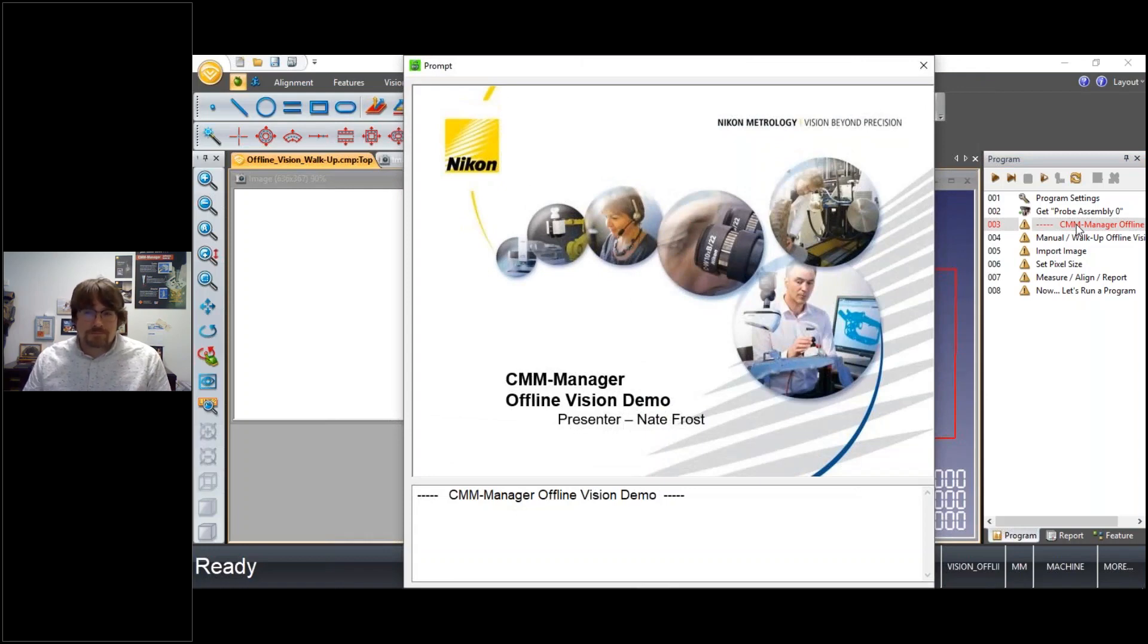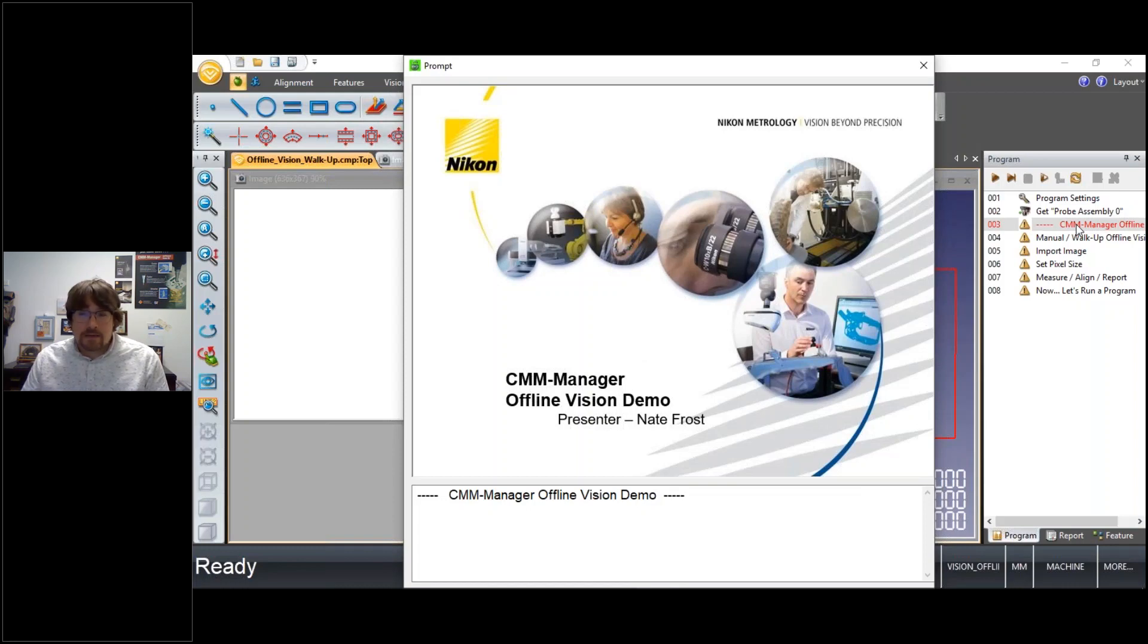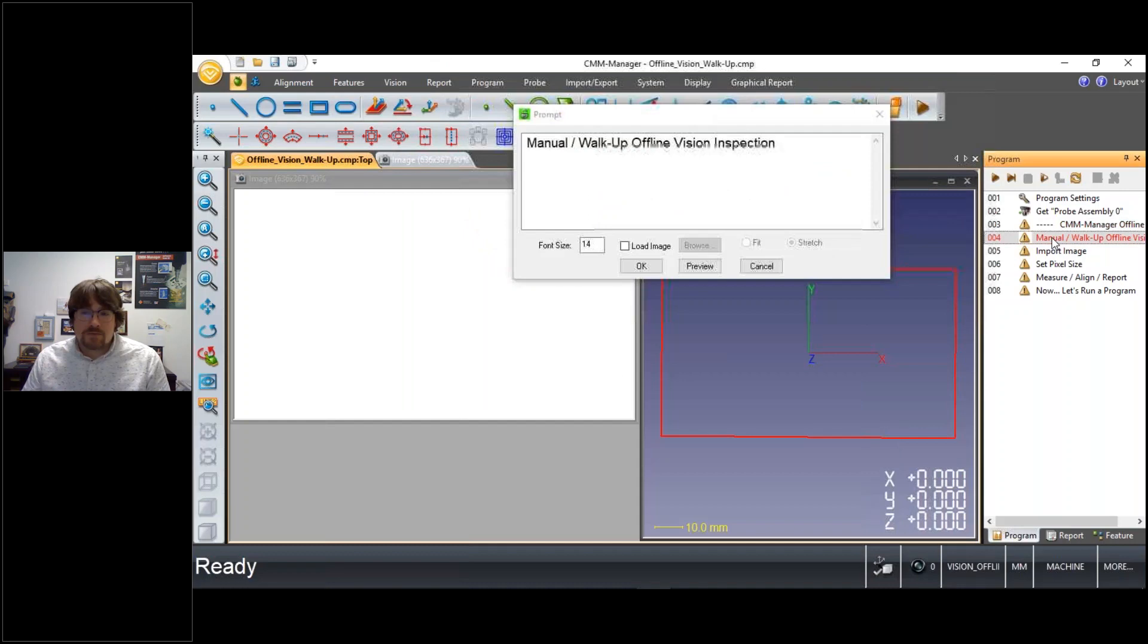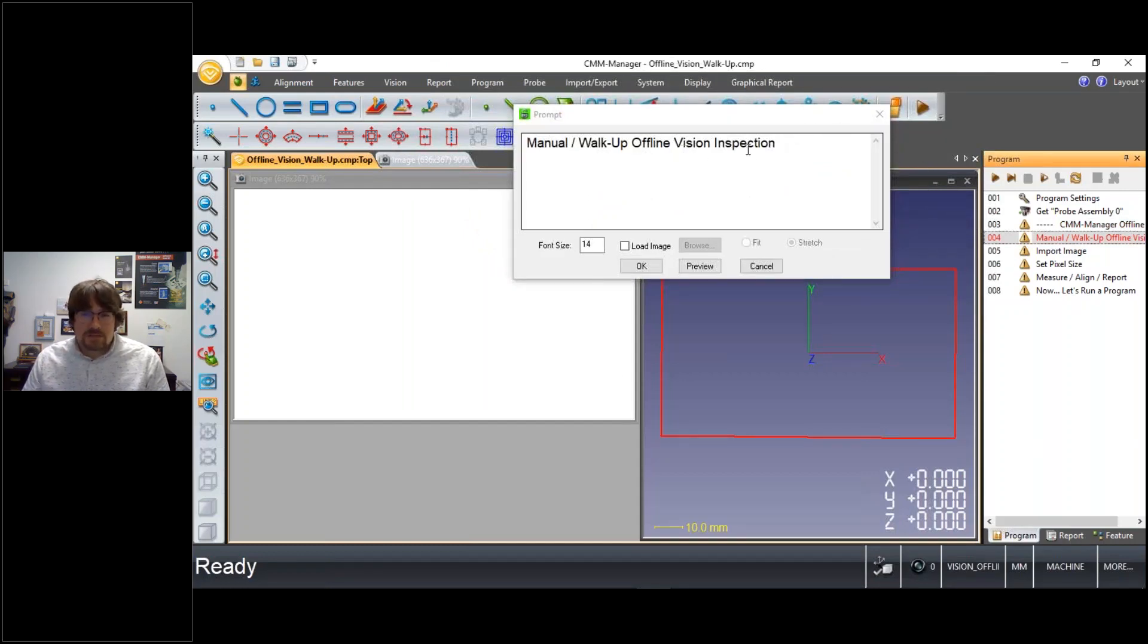So I'll be presenting entirely from CMM Manager today through use of prompts and text and image prompts both, and then of course through live demonstration of the software. So if we step through this program that I've created, just telling us a little bit about each of these steps of our program.